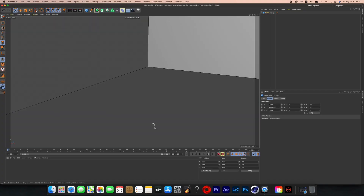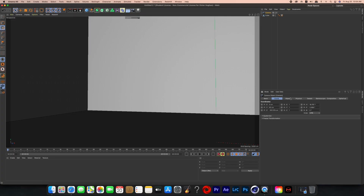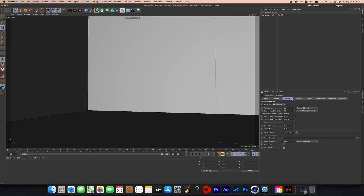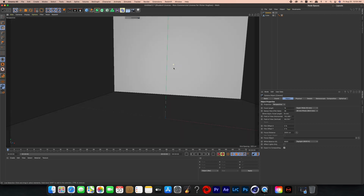Now zoom into the cube, create a new camera, and hit those four little dots next to the camera on the list so you're now in the camera's view. Go into the camera's object settings and change the focal length to something wider — I went with 15 millimeters so we can see more of this room.